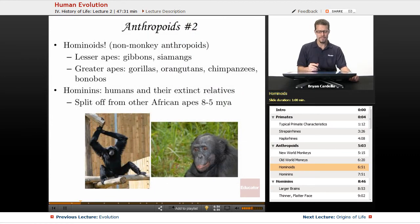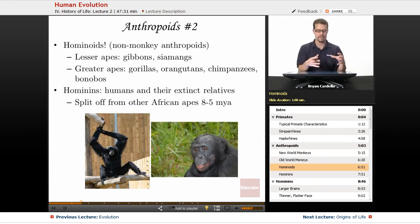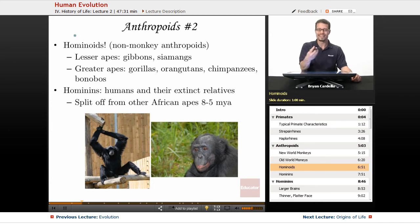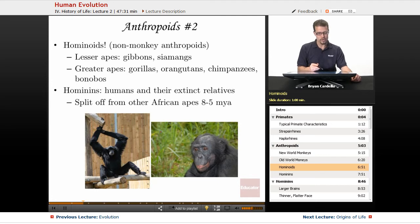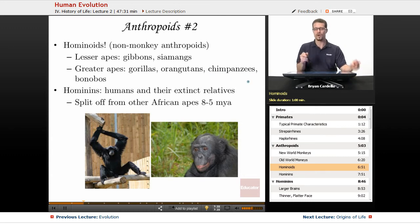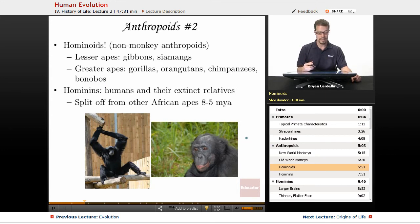Hominoids are a subgroup of anthropoids consisting of the non-monkey anthropoids. This starts to sound more like our name — we are Homo sapiens, and the root 'homo' means same as us. The lesser apes include gibbons and siamangs. The greater apes include gorillas, orangutans, chimpanzees, and bonobos. This is a bonobo — also called the common chimpanzee, formerly called the pygmy chimpanzee. Bonobos are the relative of chimpanzees that most closely resembles and behaves like us.